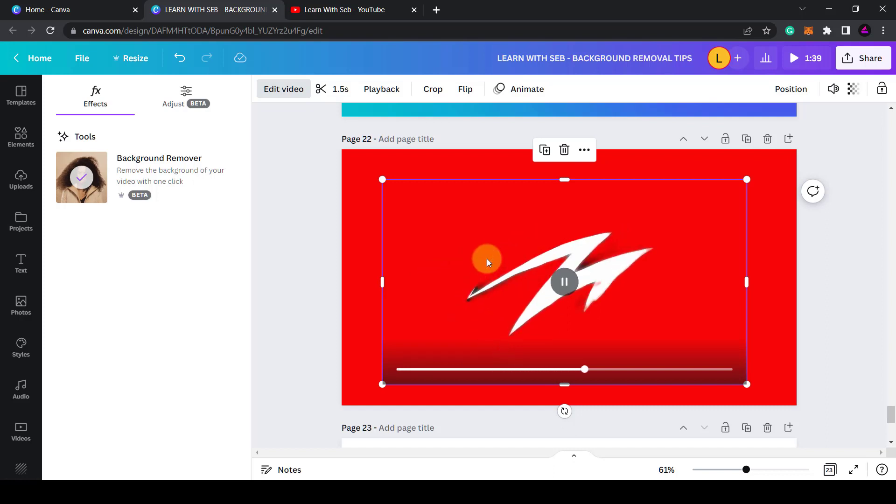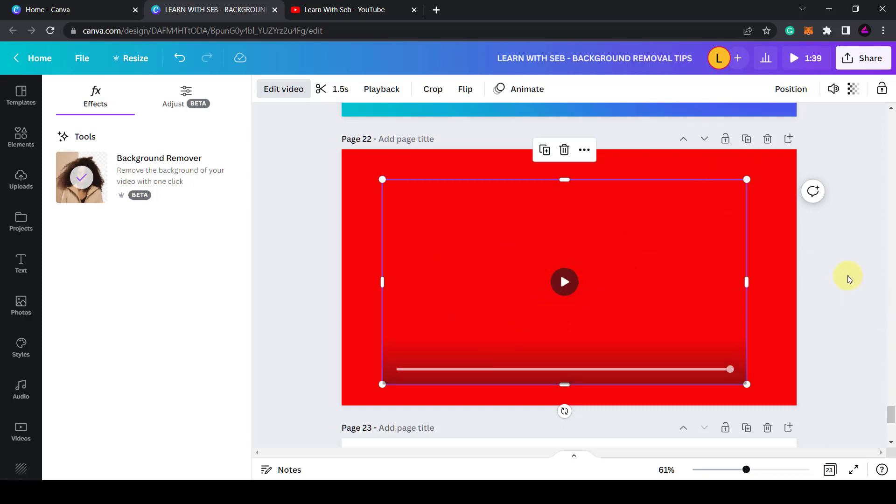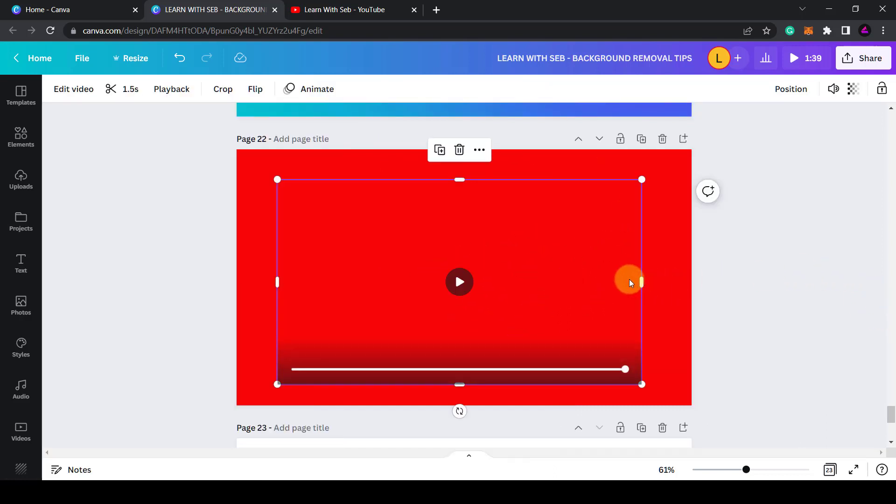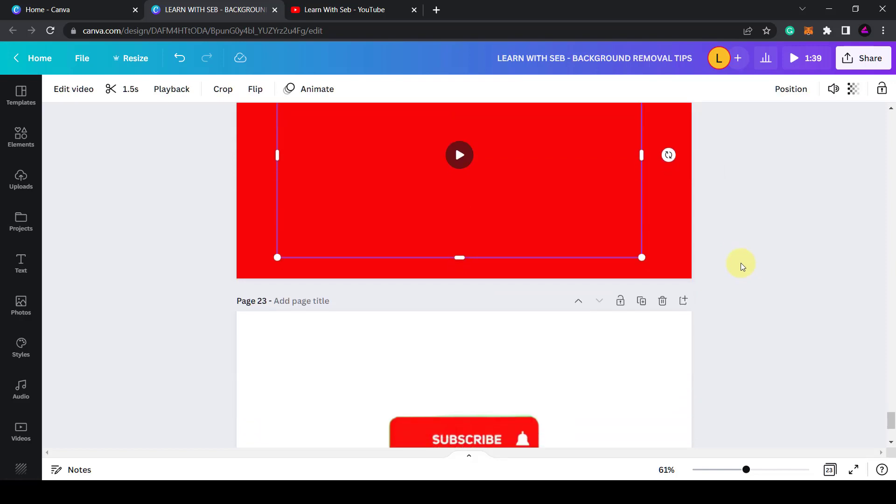Now what I'm going to do is edit and remove the background. Now press play. I've got a lightning strike over a red background. So it doesn't just work for people or animals or products. You can use it for animations.